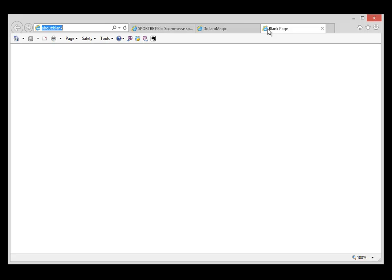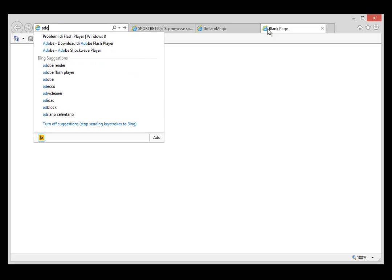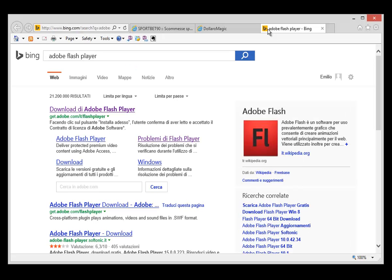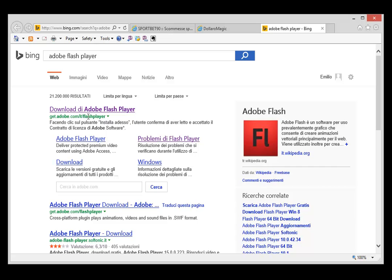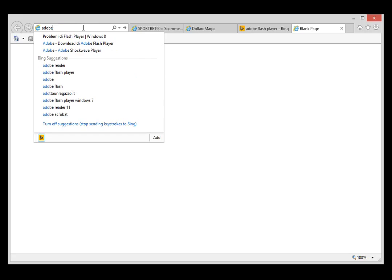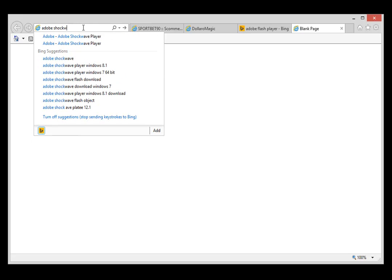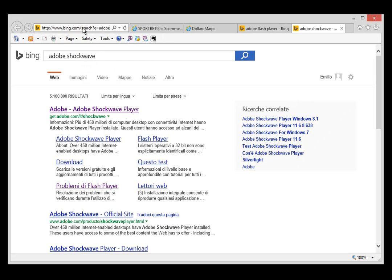These three pieces of software are Adobe Flash Player, which you can find at get.adobe.com/flashplayer, then you're going to need Adobe Shockwave at get.adobe.com/shockwave.